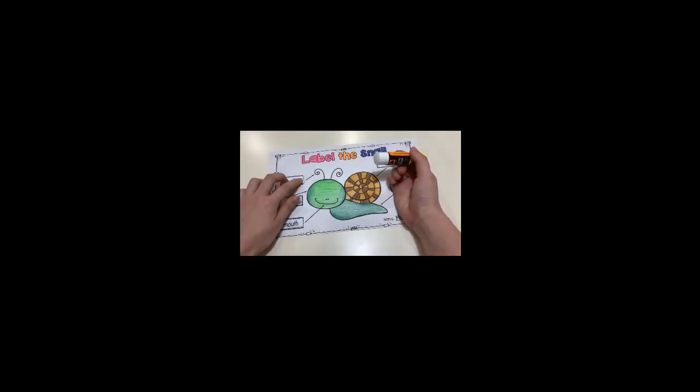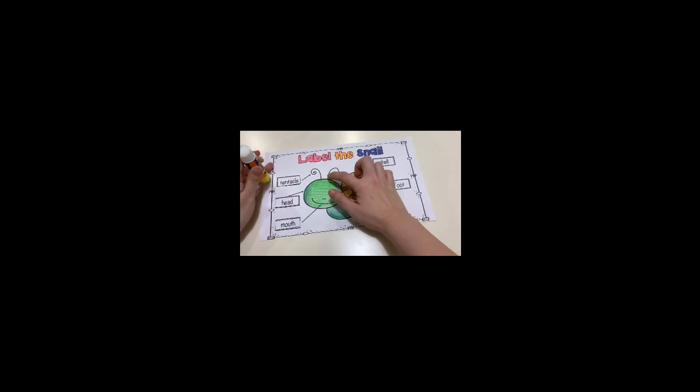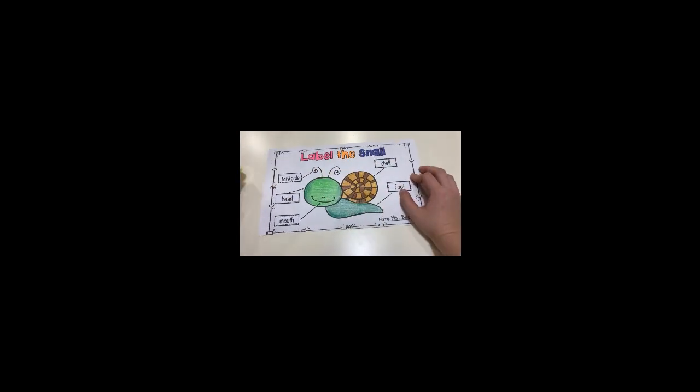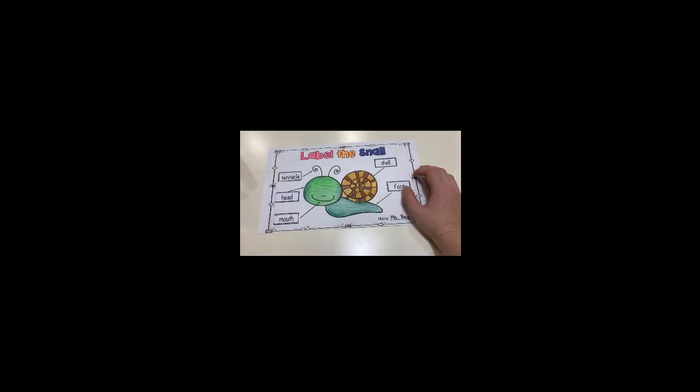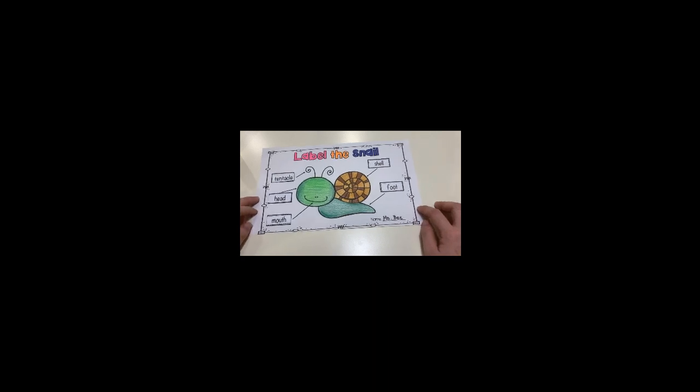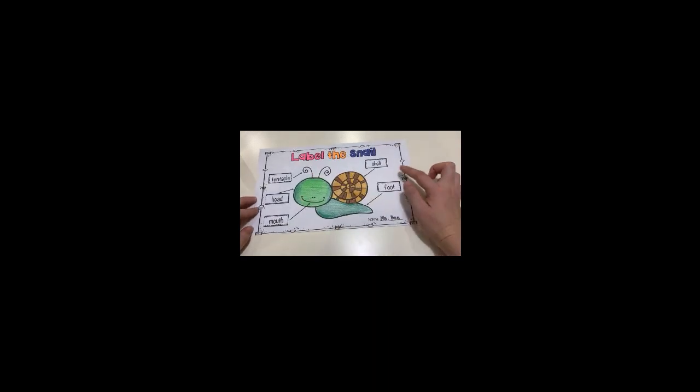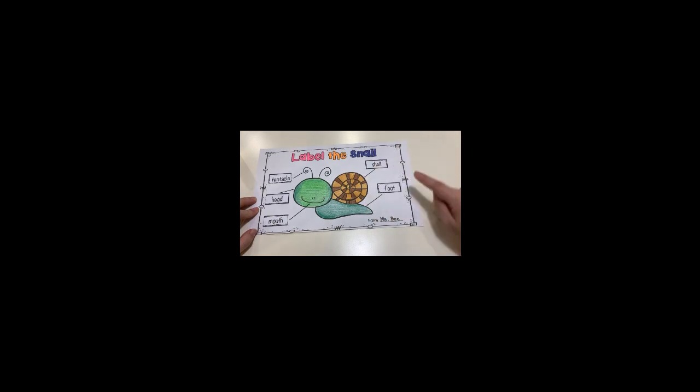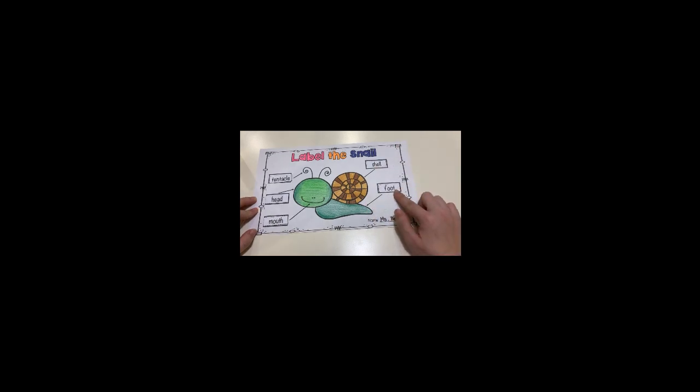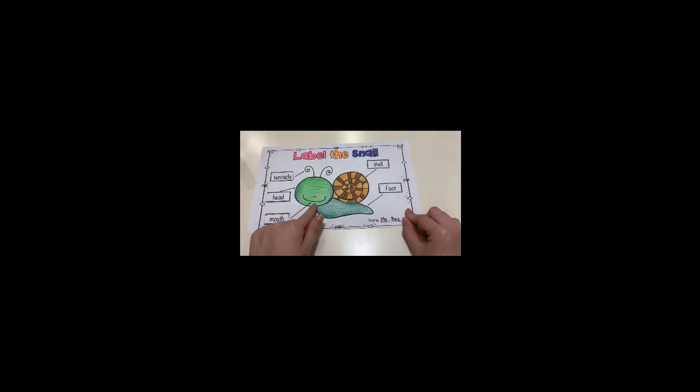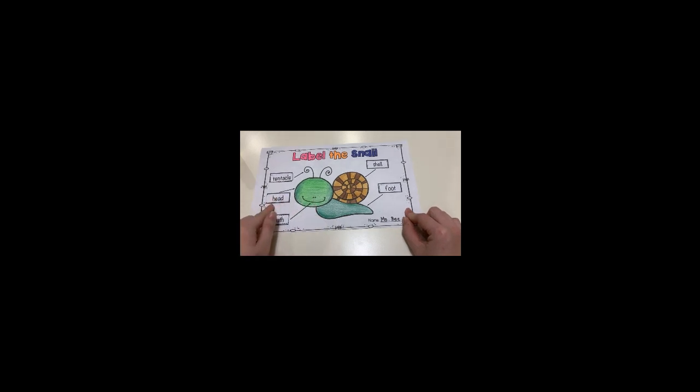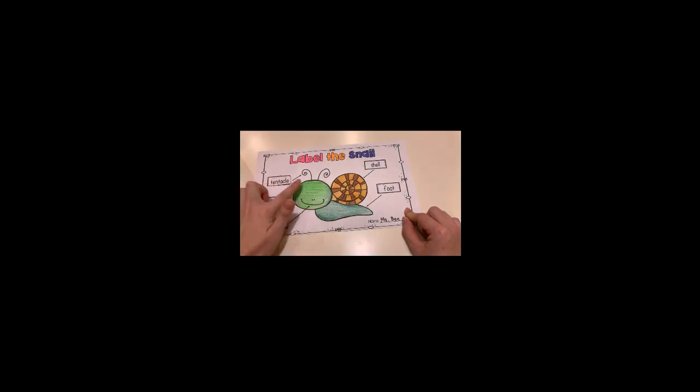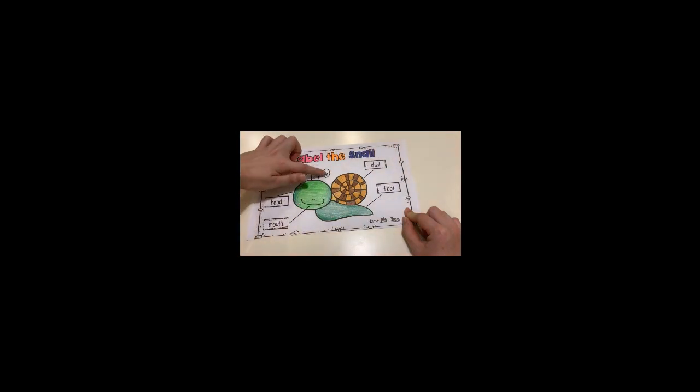Okay, so now we got five body parts of the snail. First is the shell, second is the foot, then the mouth, the head, and the tentacles.